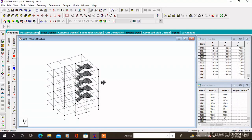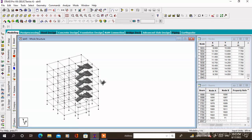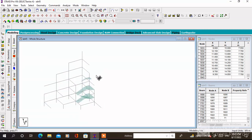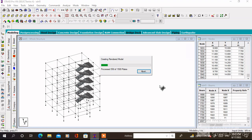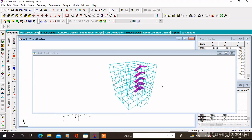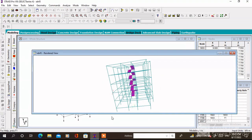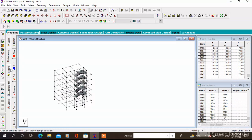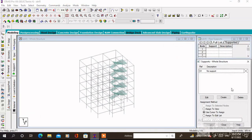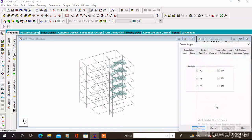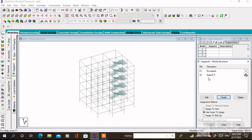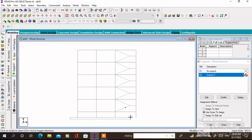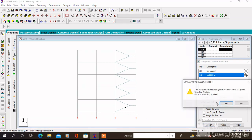Here is the complete structure of the building with the staircase. Now one by one we have to assign the parameters like support, section property, and load. To assign the support, add fixed support, then select all the bottom nodes, then assign to selected nodes and assign.